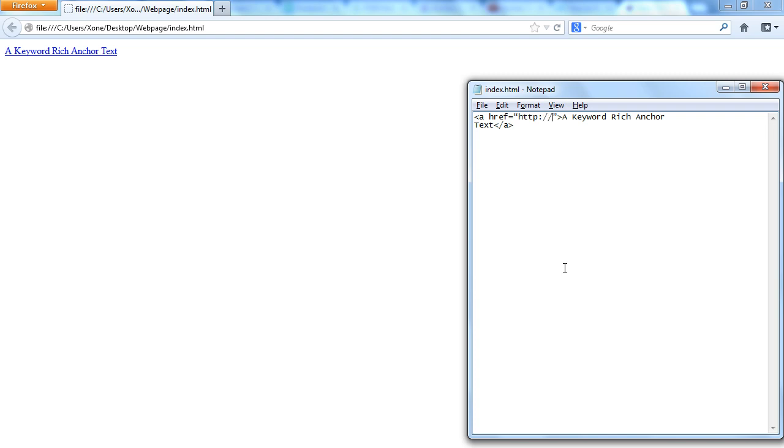This is how an anchor text would look like on your website. A keyword over here which is linked. If we click on the link, it will open up the website which you were linking it to.